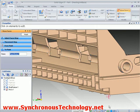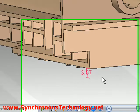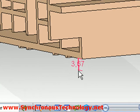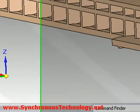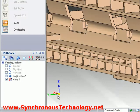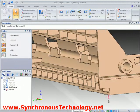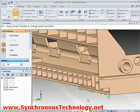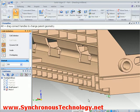Once the move faces feature is defined, you can see it simply adds a relative dimension that controls the distance of the move. It also adds a feature to the tree since we are running in a history based mode here. To edit the distance of the move we need to edit the feature.